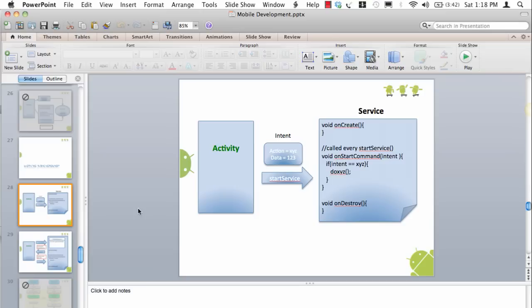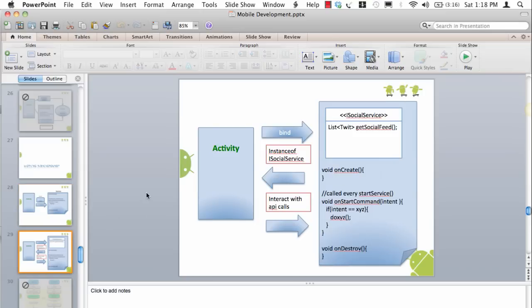But wait, that's just one way of communication from activity to service. How would a service inform an activity that something is done? While this works, we would like to know about some other way where we can probably call a service like an RPC call or RMI call, and services provide us a method of doing so. Let's look at this another example.